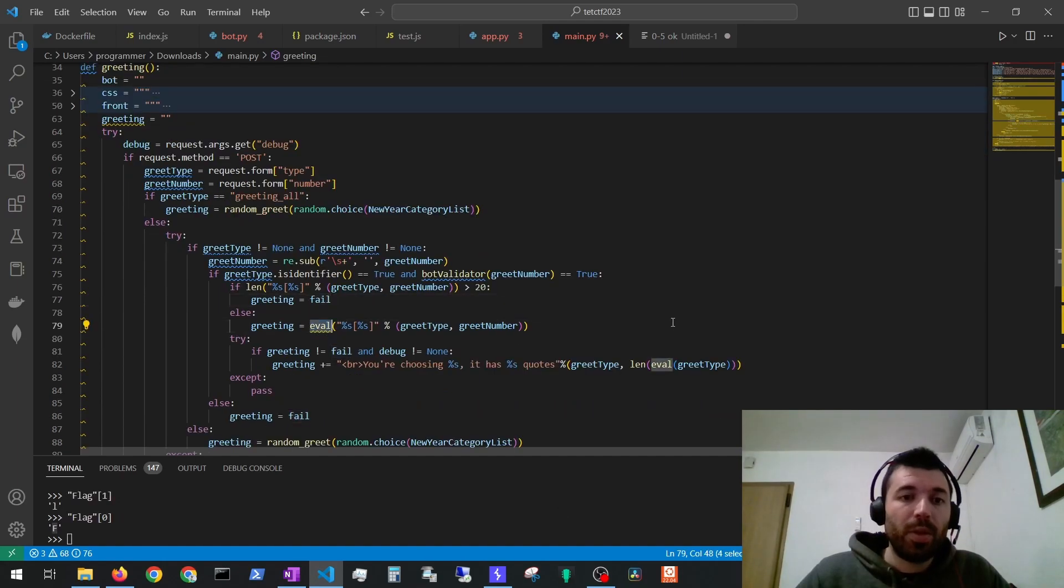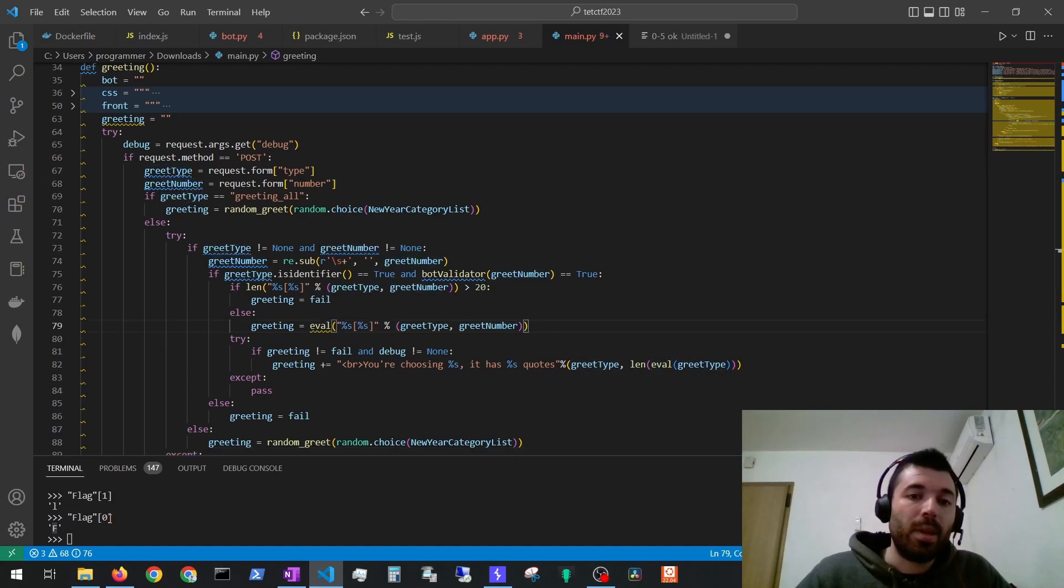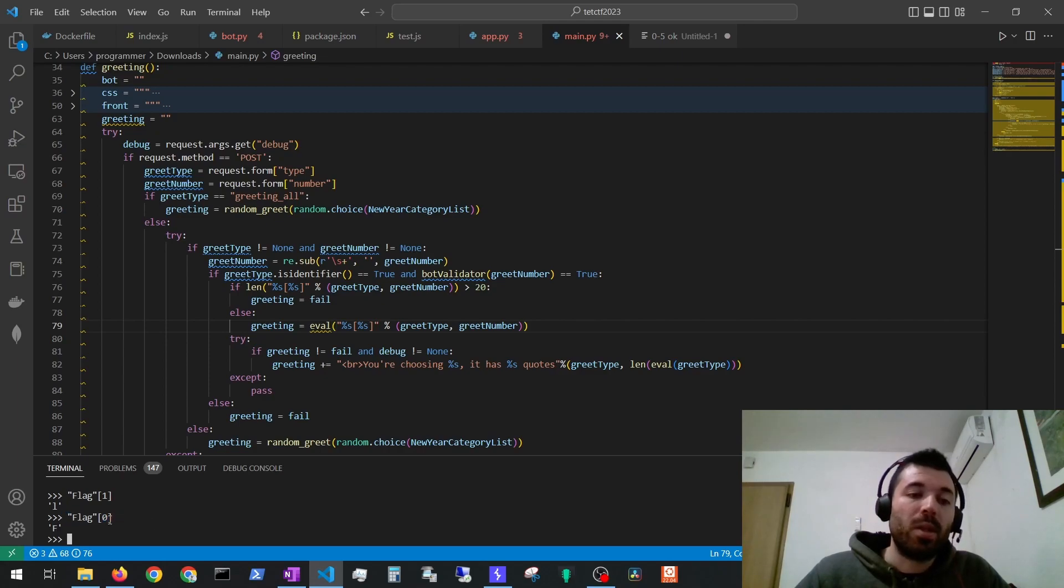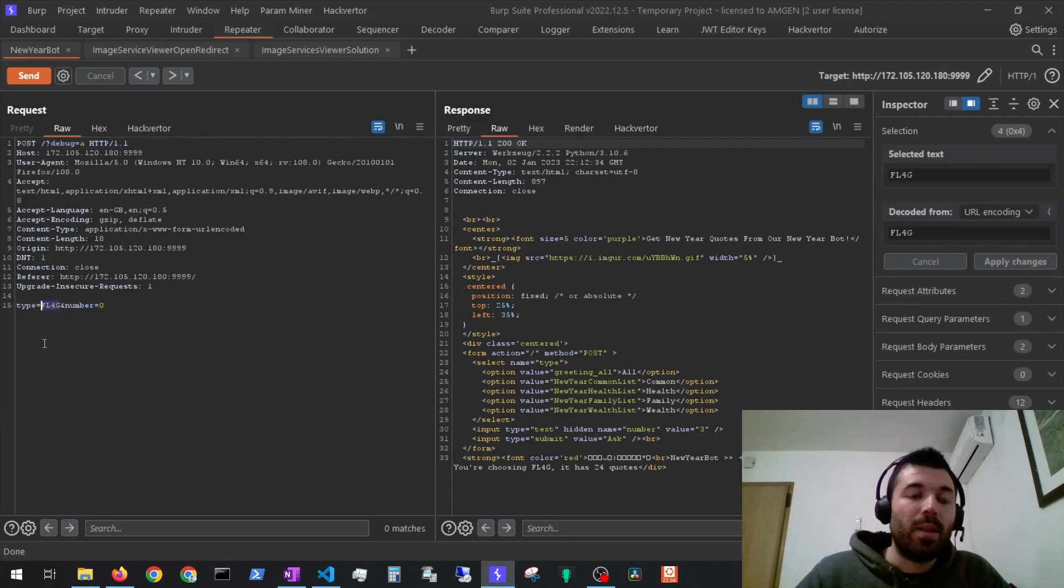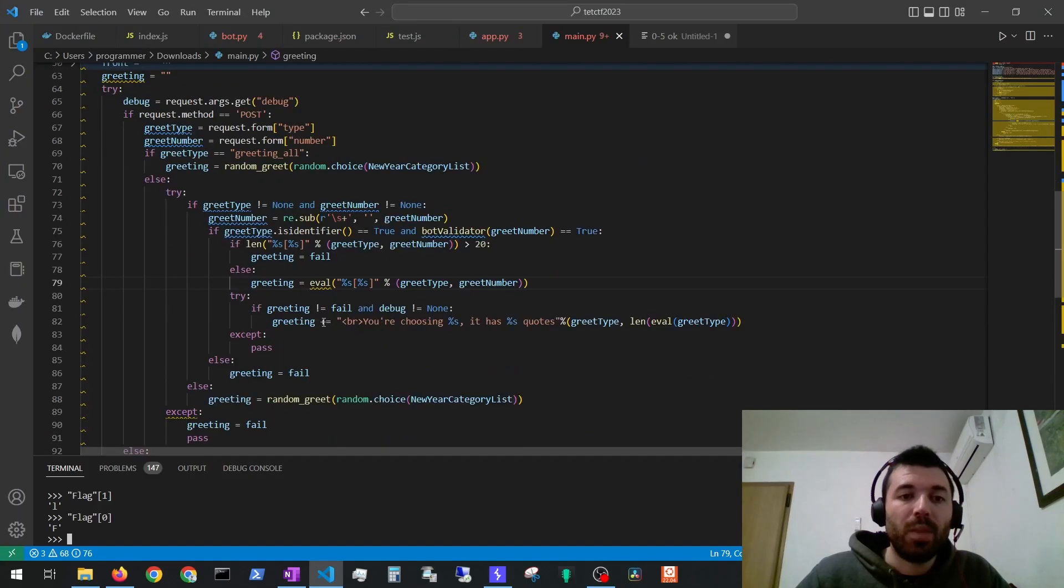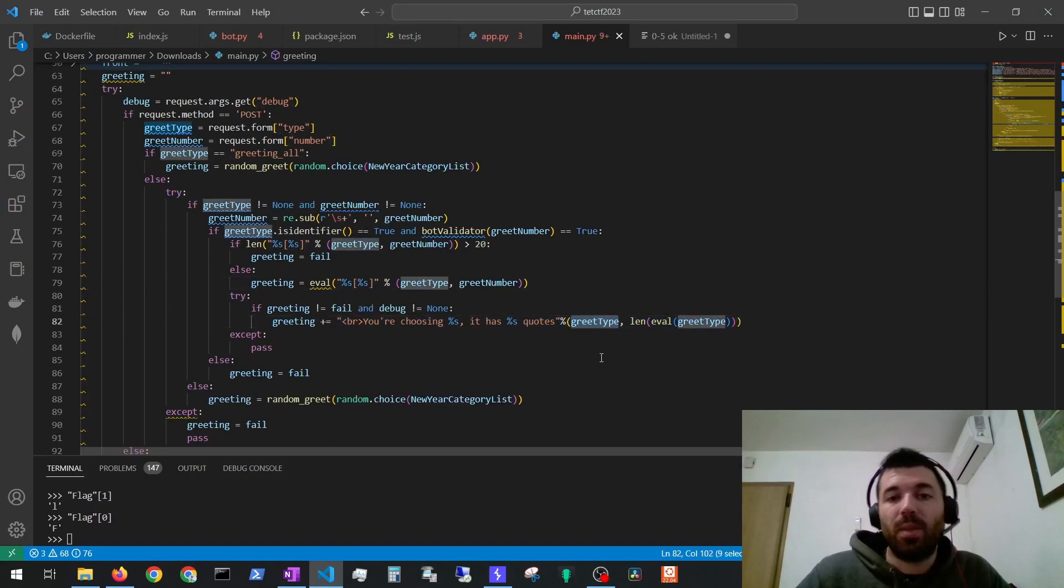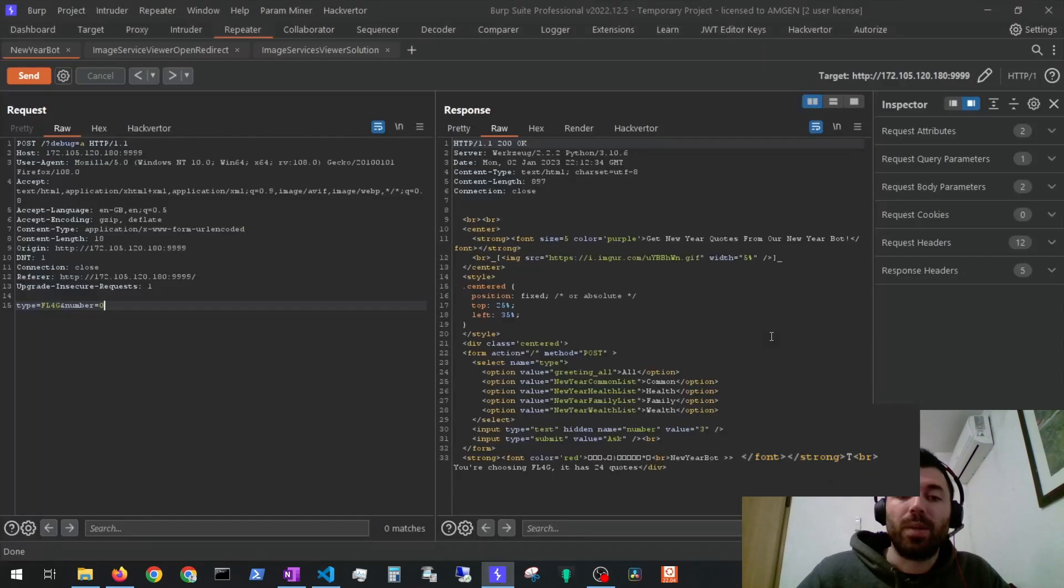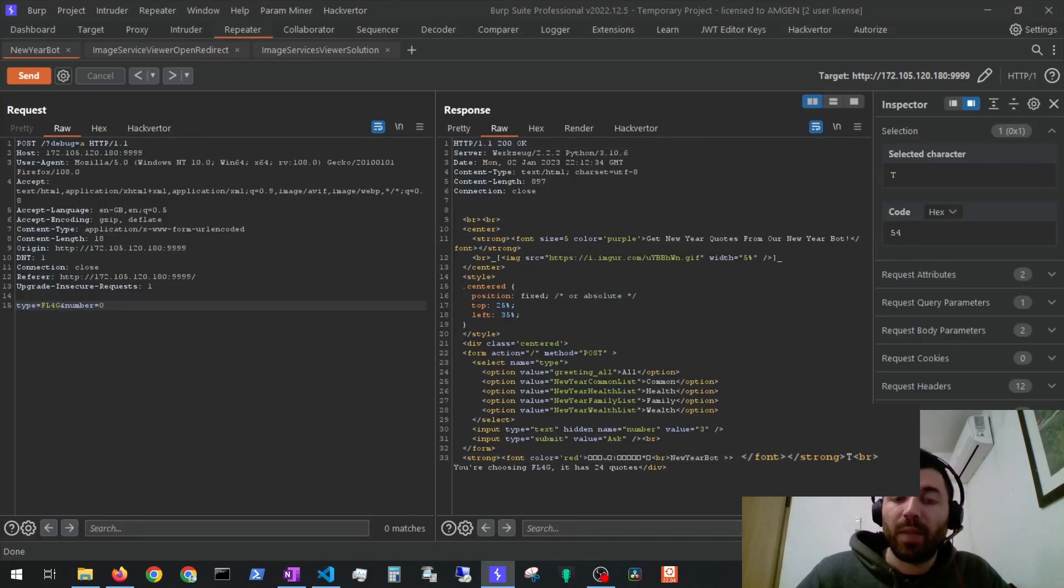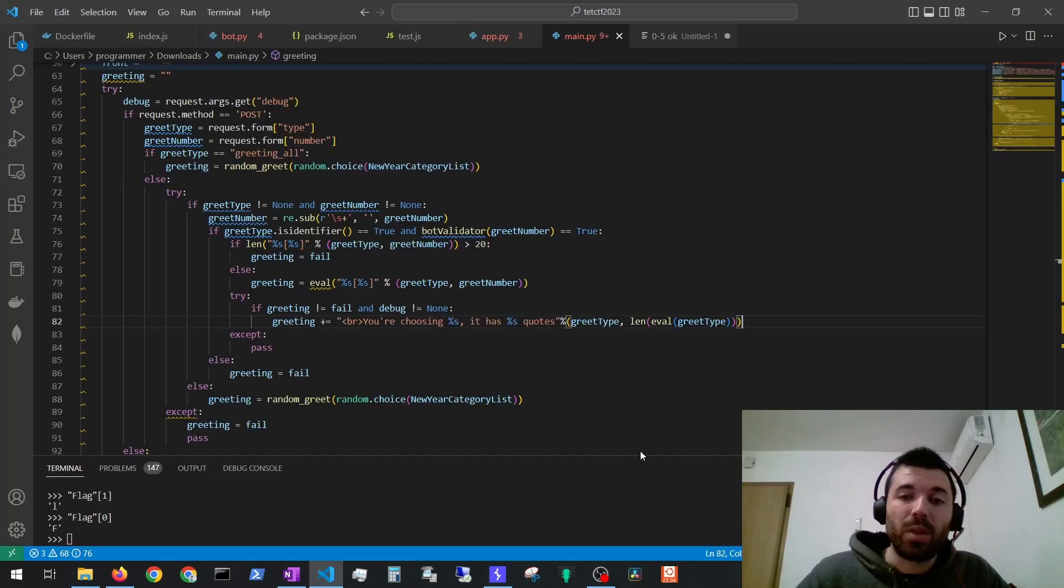Let's focus on this eval here. We are making this evaluation with the two supplied parameters and we can try to extract information from the flag variable this way. In Python we can treat a string like an array of characters. So if we ask for the first character it will be returned. So let's send the request to the server like this. The first parameter will be the flag variable and then the zero will be the first character of the flag. We can also turn the debug parameter on that will enable the greeting to be appended first what we are sending as greet type and then the length of that evaluation.